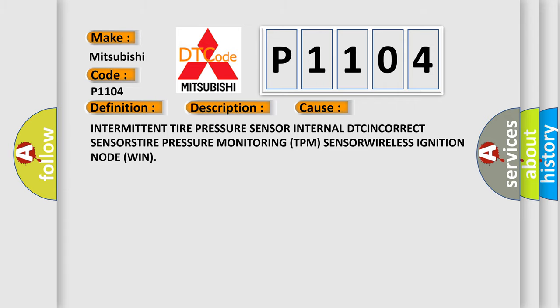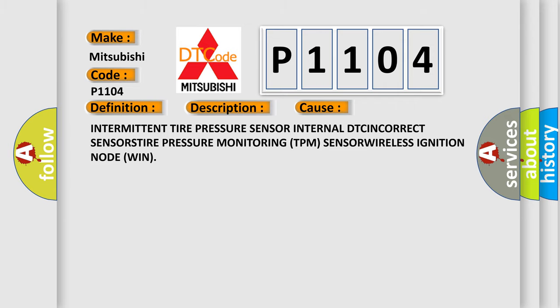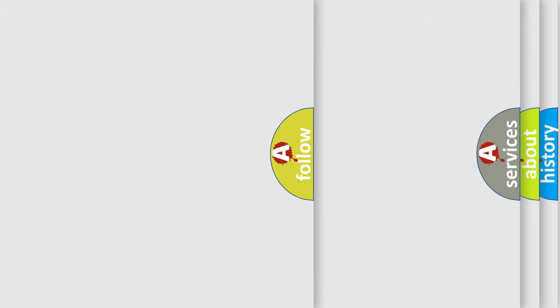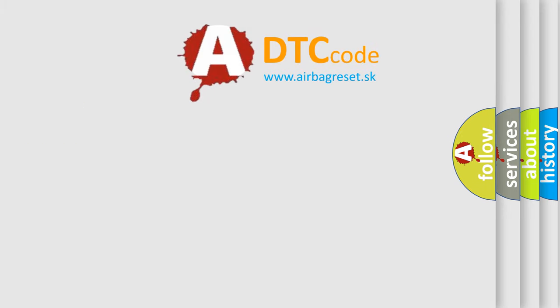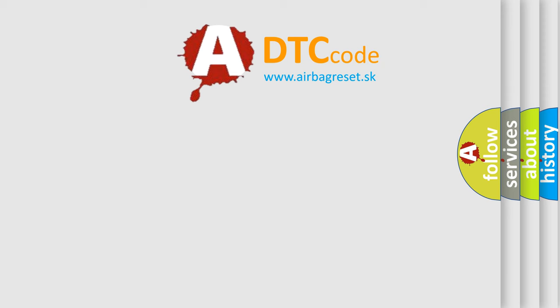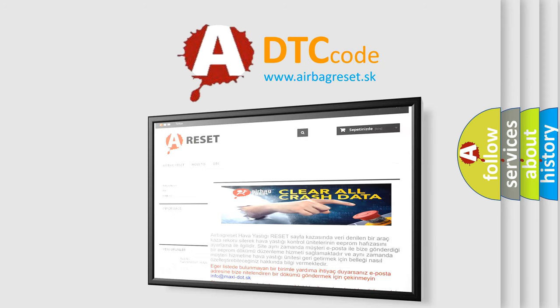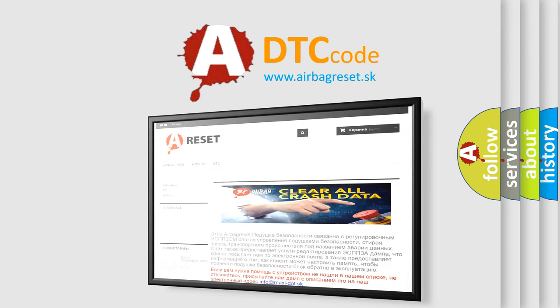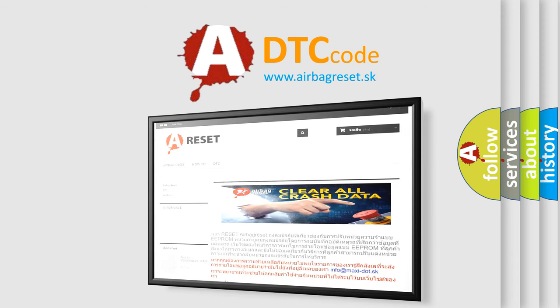The Airbag Reset website aims to provide information in 52 languages. Thank you for your attention and stay tuned for the next video.